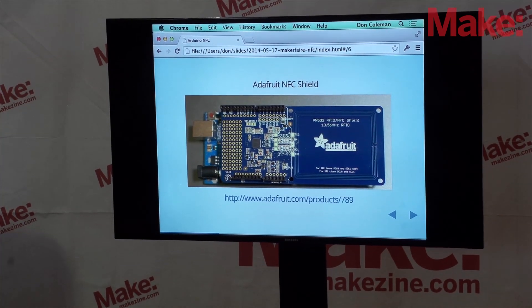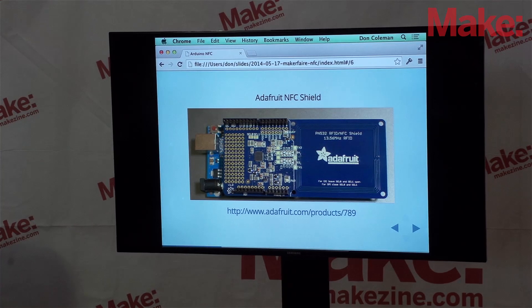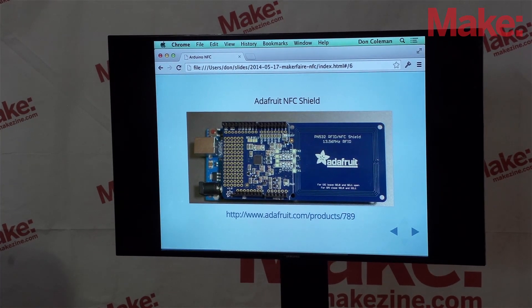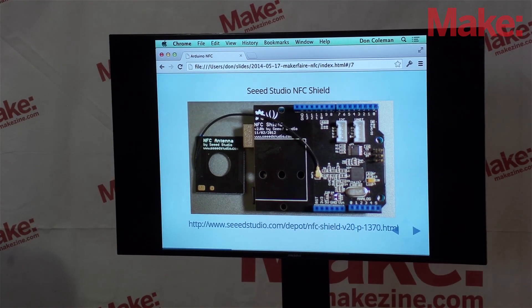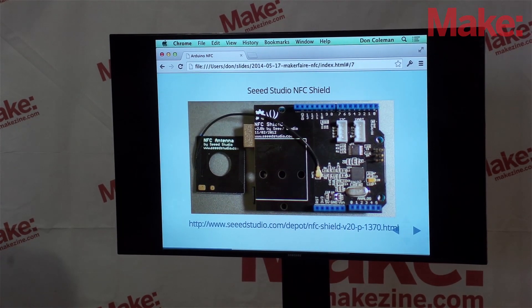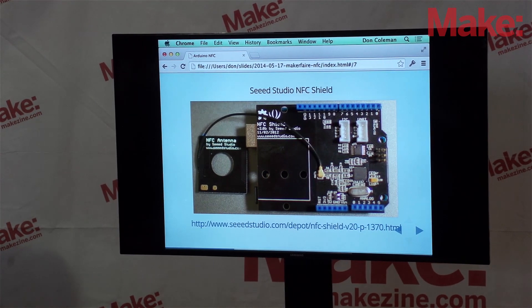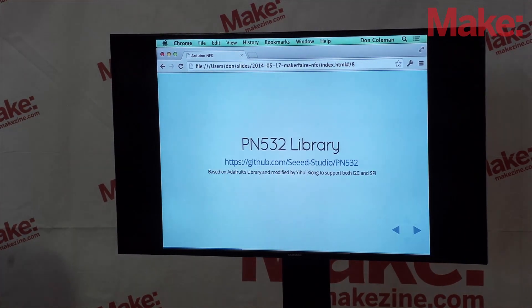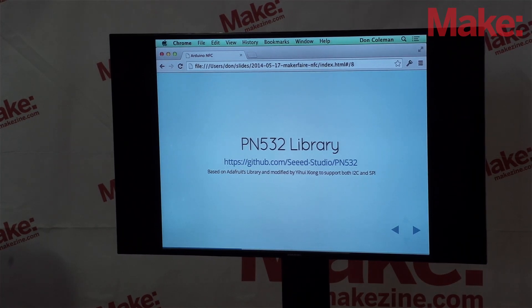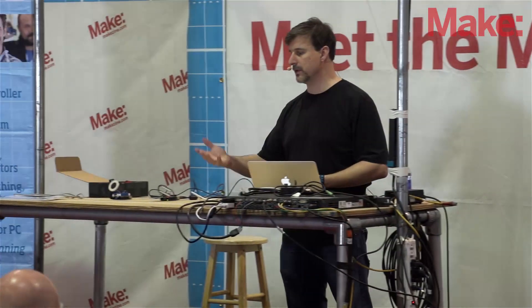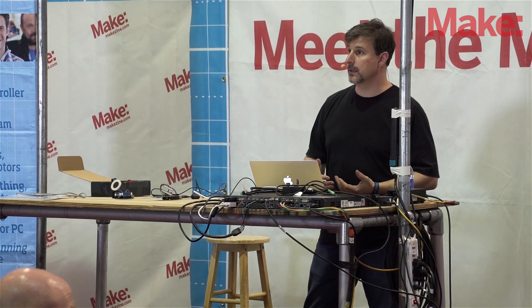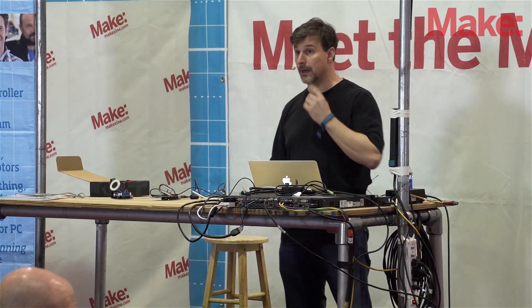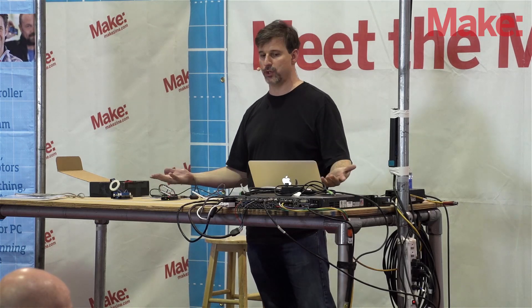We're using an Arduino Uno here with two different shields. The first is the Adafruit shield, which plugs right into the top. The second is the Seed Studio NFC shield — their booth is right behind us, so you can talk to those guys after. There's a PN532 library; PN532 is the chipset used in both shields. We're using the Seed Studio library, which was originally based on the Adafruit library and extended to support both shields.